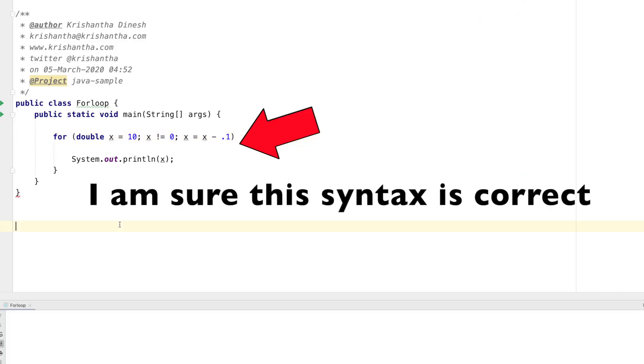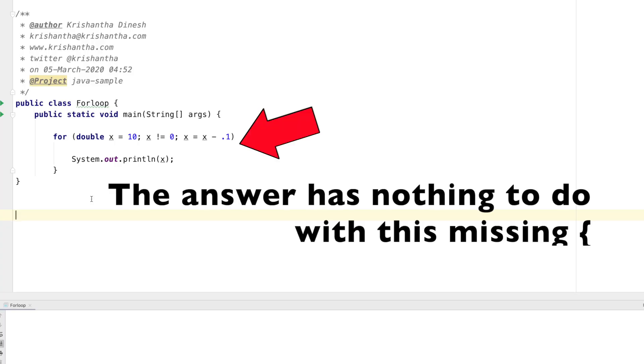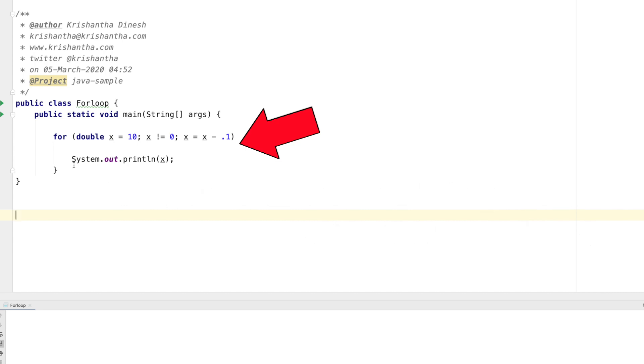Here's question number one. This is a for loop starting from 10 and going all the way down to zero, and in each cycle it subtracts 0.1 from the original number. For example, first time it would be 9.9, and so and so forth. You need to tell me: when I execute this for loop, how many times will it execute? That's question number one.